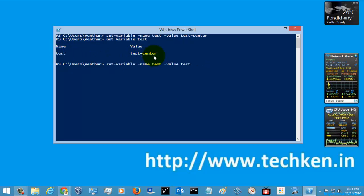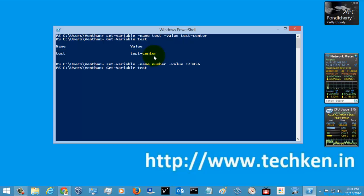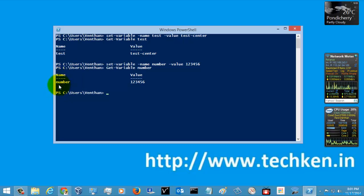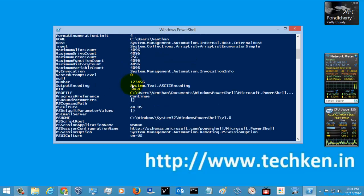You can also set variables with different names. I am just going to give 123456 for a variable called 'number'. So I am just going to run Get-Variable number. Here you can see for the variable 'number' you have set a value of 123456.